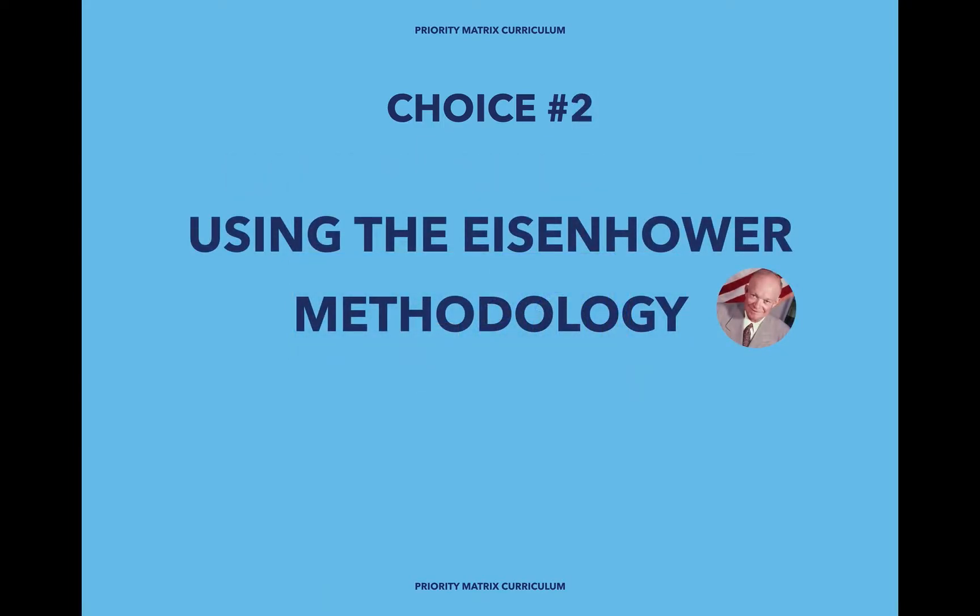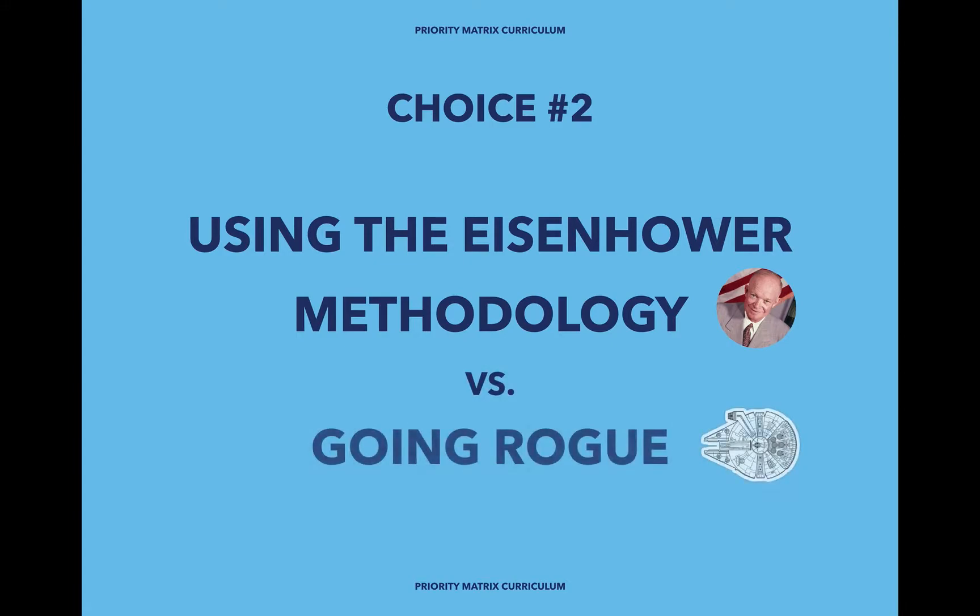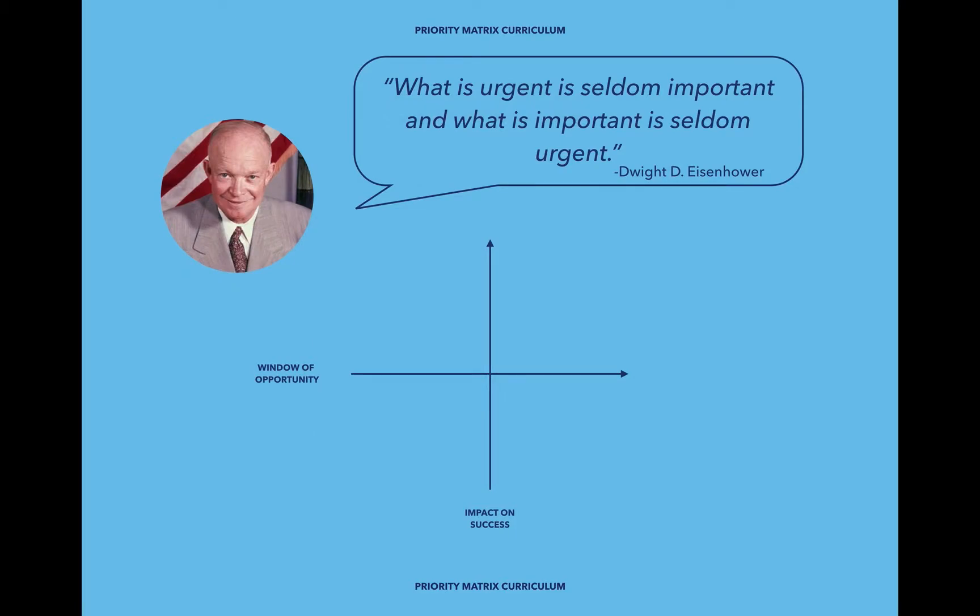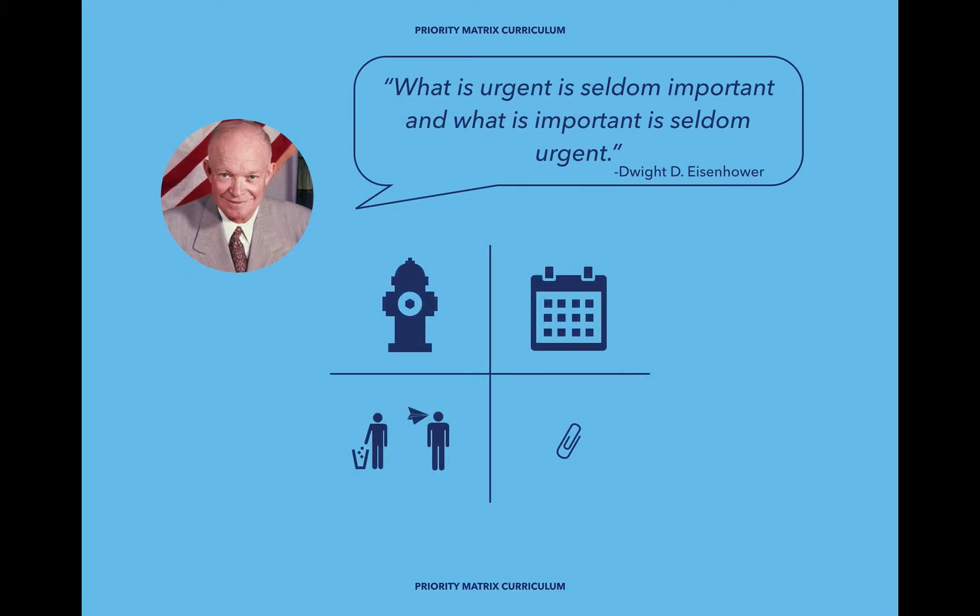Choice number two: do you want to use the Eisenhower methodology, or would you prefer to go rogue? There are definitely benefits to either one. The Eisenhower methodology can help you distinguish between what needs to be done now, what needs to be done later, and what doesn't actually need to be done at all, either now or later.